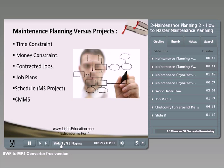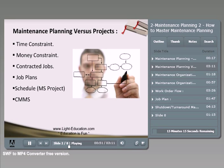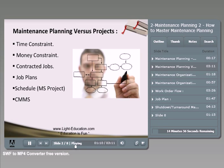The first item in common with projects is the time constraint. When we are running a maintenance planning program or activities, we have a time constraint — we need to finish our maintenance activities within a certain time. The second item is the money constraint: maintenance planning also has a certain budget, so you have a cost constraint and a time constraint.